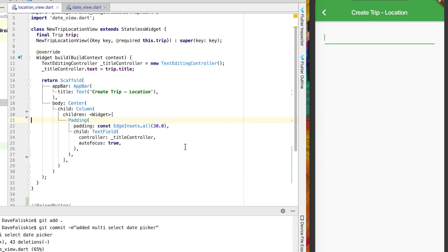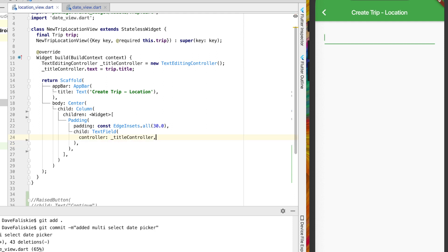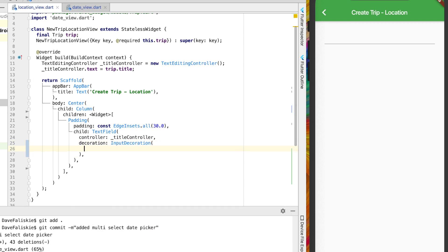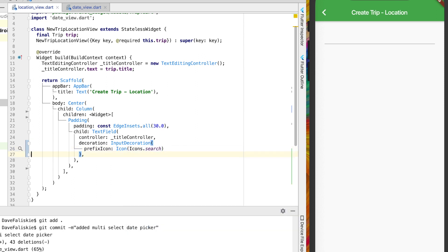Let's add some slight style to this search box. Really all we want to add is just a little decoration. Go ahead and after autofocus — actually, we don't want to autofocus this anymore, the default is false, so you can just remove that. That's because we're going to have some suggestions here, so when you come in we don't want the keyboard to just automatically pop up. The search bar will just be there if you want it. Go ahead and add a decoration with an InputDecoration of a prefix icon, and use Icons.search. This will give us a nice search box up at the top.